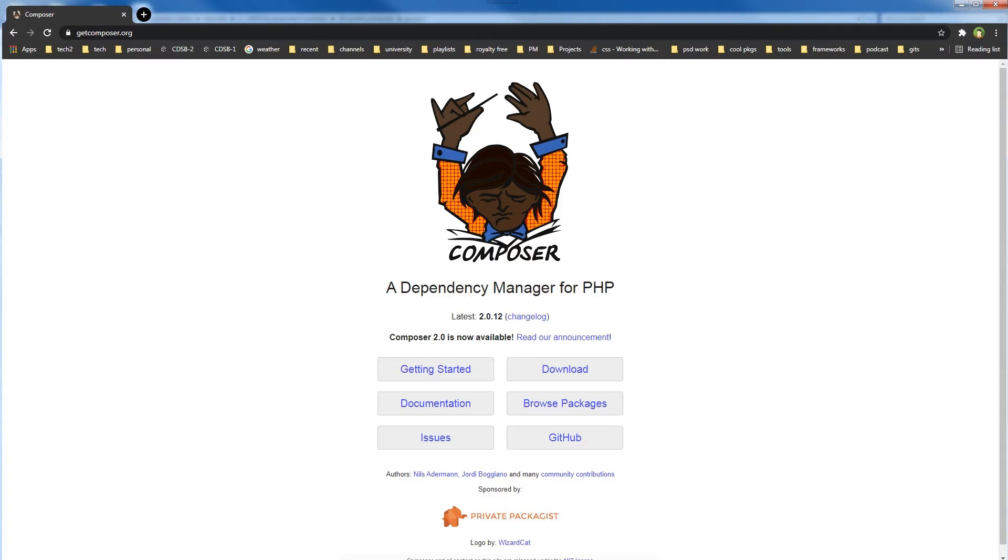After you install Composer, you can use it from your terminal to manage dependencies for your PHP-based projects. It is a must-have even if you are a front-end developer. This is Composer's website: getcomposer.org.